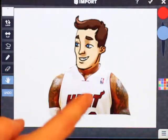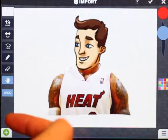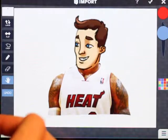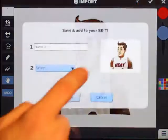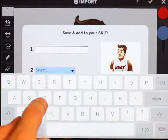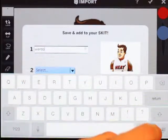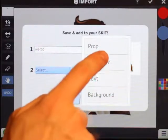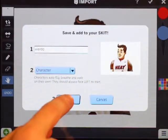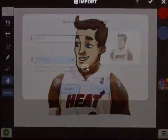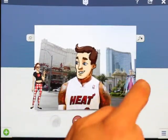An important thing is that he's facing our left as we're looking at him. This matters because when he's a character — I'll name this one 'weirdo' — characters auto-flip, and they breathe and walk on their own.